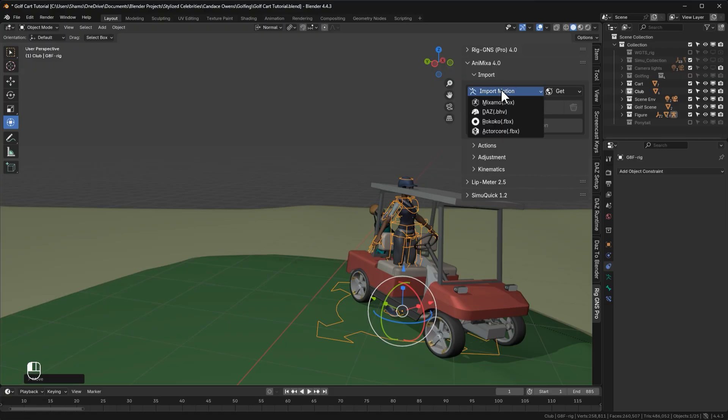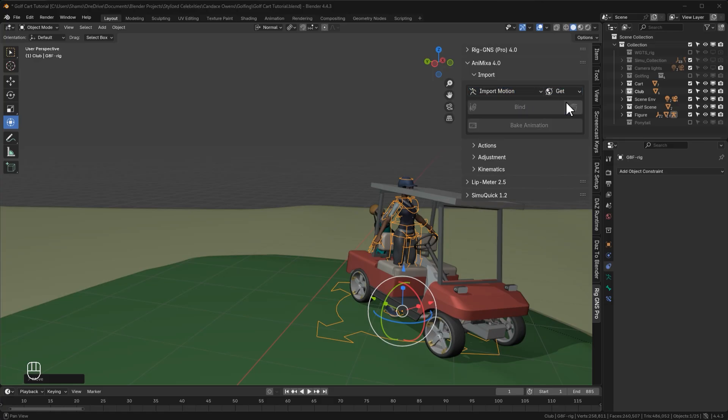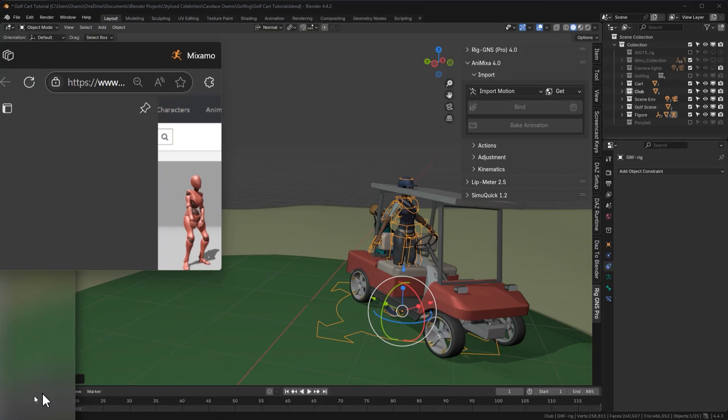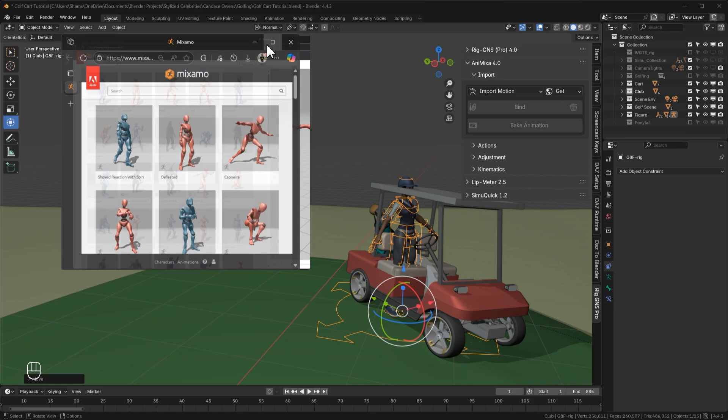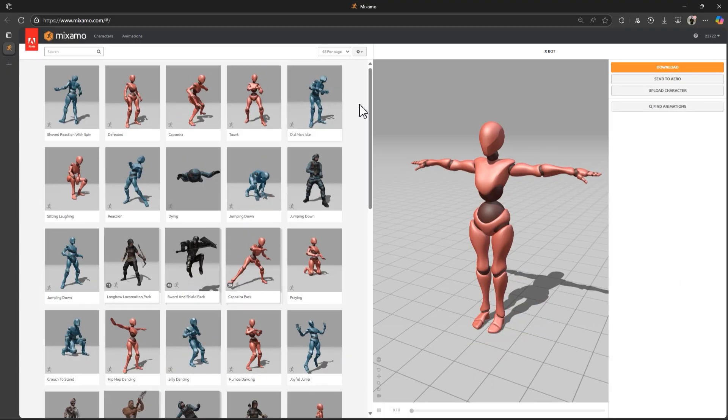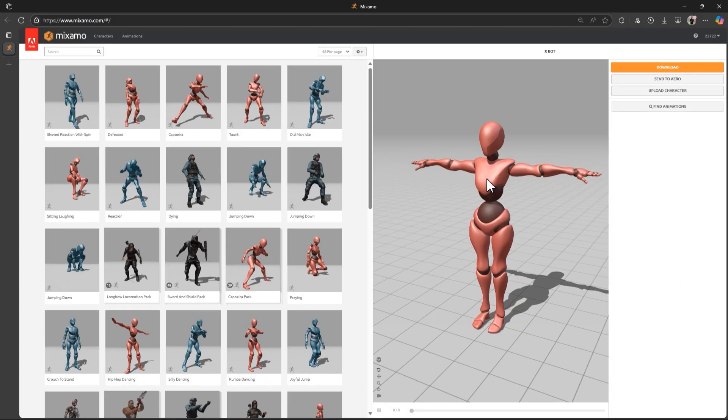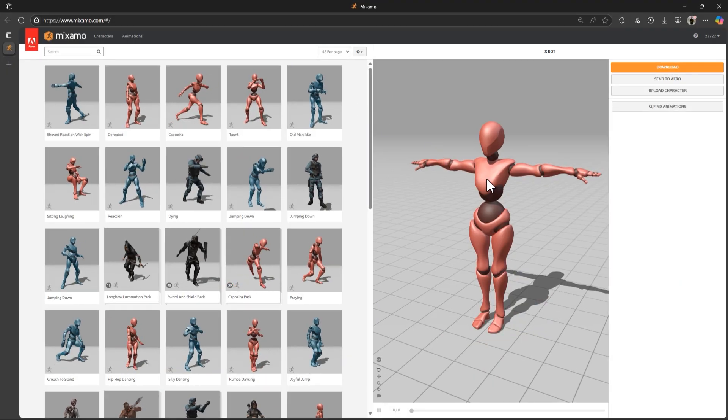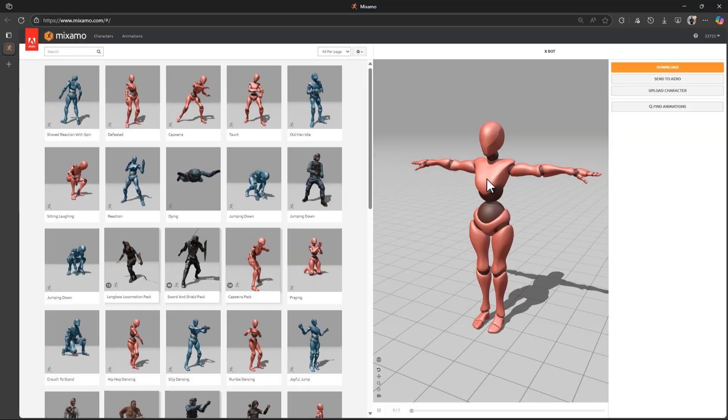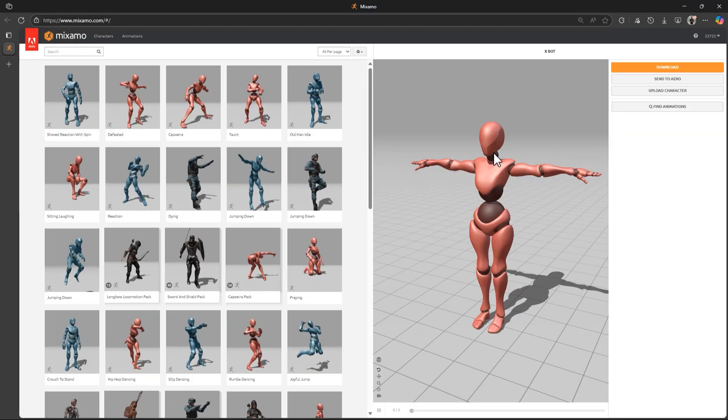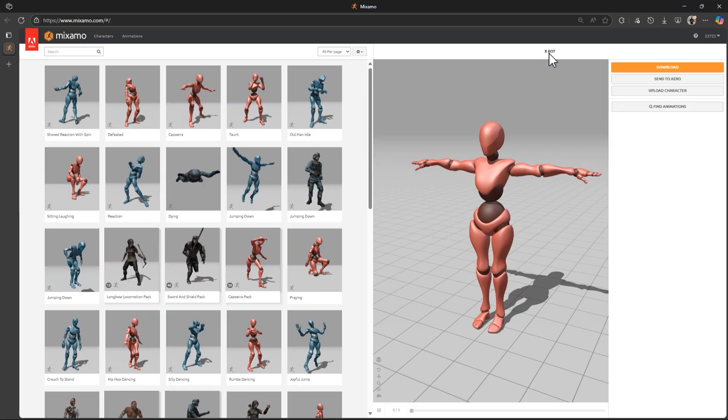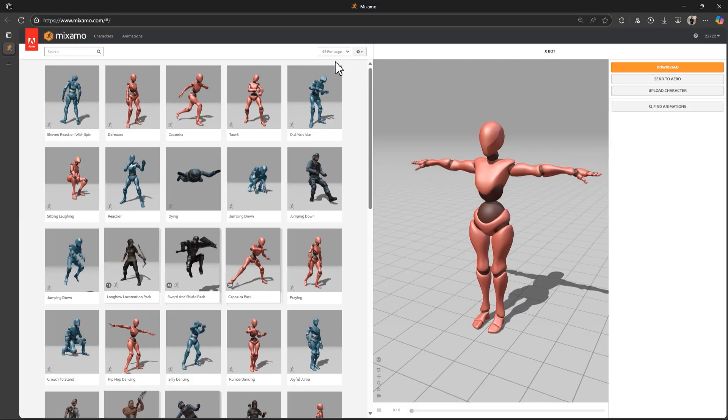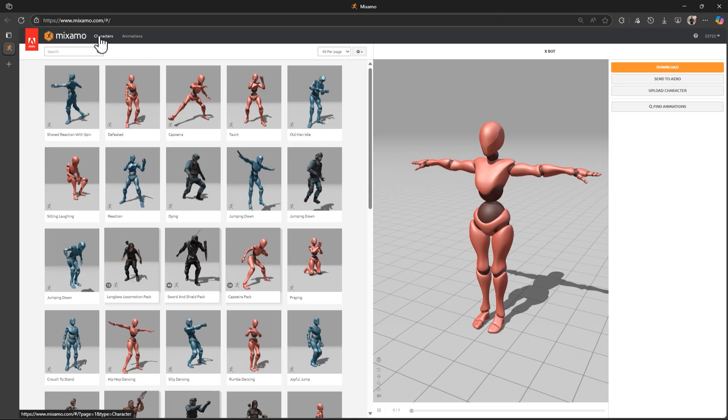So here we can import animations from Mixamo, Daz, Rokoko and ActorCore. Now to bring in the Mixamo animation, I'll go to get and select get Mixamo. This opens up my browser on a different screen. So let me drag that into view and maximize the window. So here we have an export preview character, which is important for keeping the animation compatible with RIGGNS. If your preview character isn't set to export, you can change it here in the characters tab.